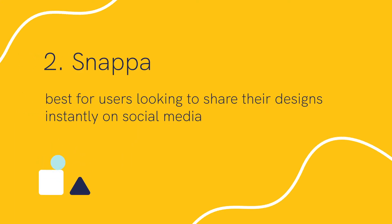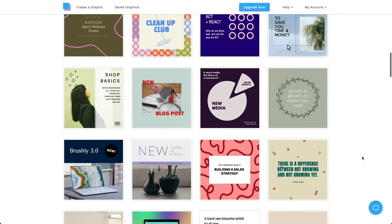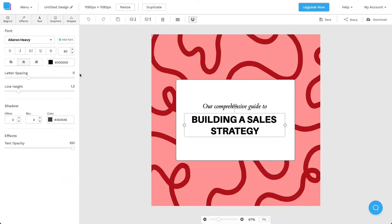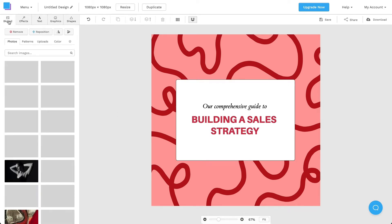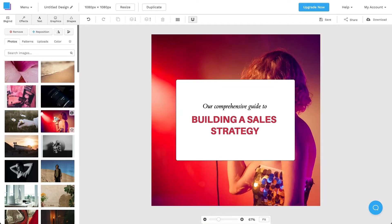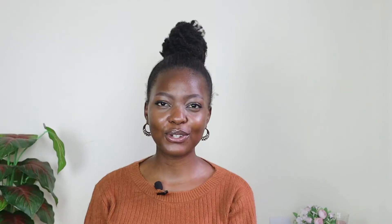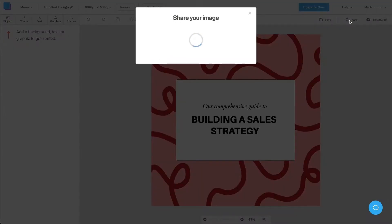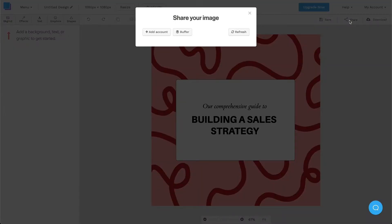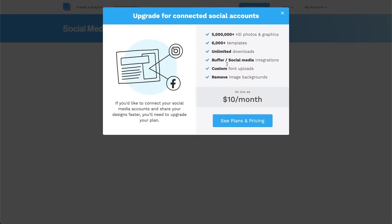Second, we have Snappa, which is best for users looking to share their designs instantly on social media. Snappa is another alternative to Canva with several templates and royalty-free photos. You can also upload your own custom pictures. Snappa limits downloads for free members to five per month, and free users can't share graphics on social media, so you'll be better off with a premium version. The main differentiator of Snappa is the ability to share your graphics on social media without leaving the Snappa interface.